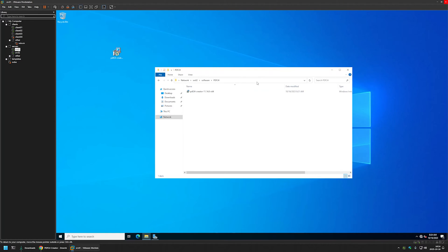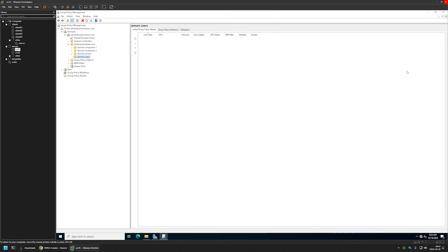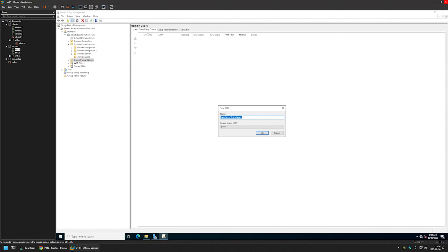Now let's close everything and go back to Server Manager to start creating our group policy. In Server Manager I will go to Tools and Group Policy Management. Then I will right-click on Group Policy Objects and select New. The first policy I will be creating will be for our domain computers — it's where the software is installed during the startup process. I will name this policy "Assign PDF24" and click OK.